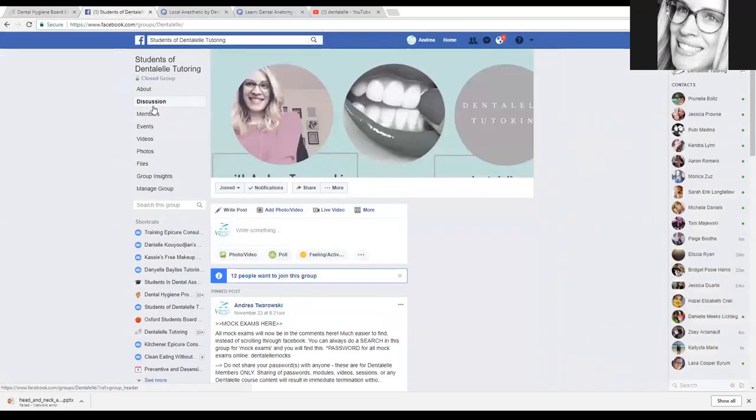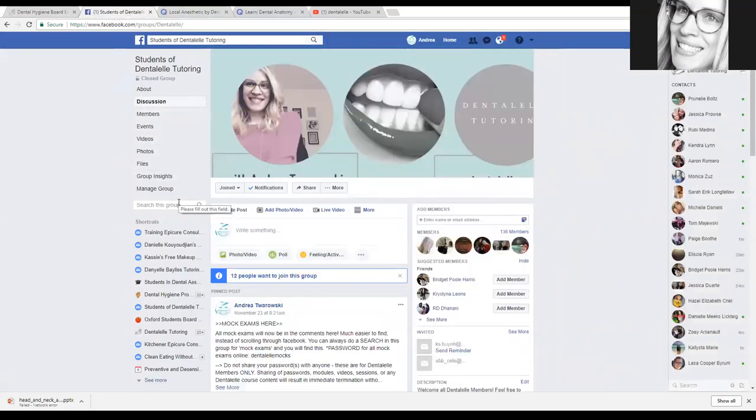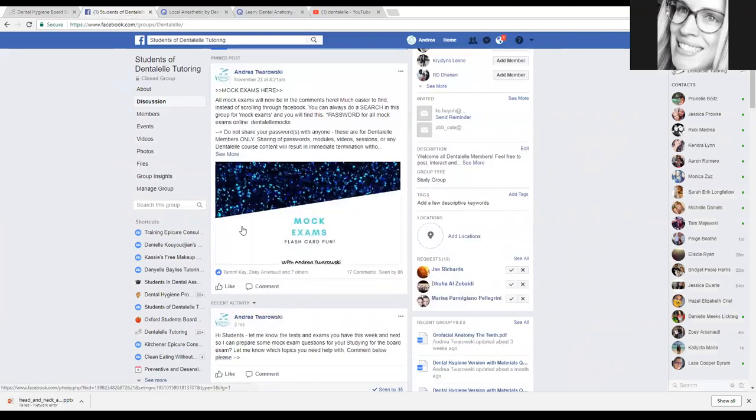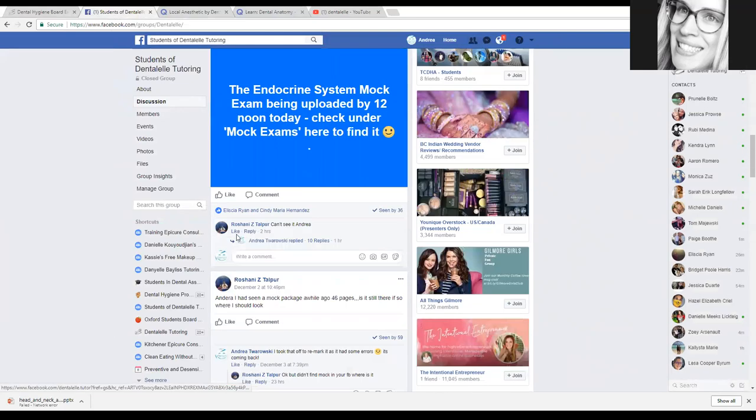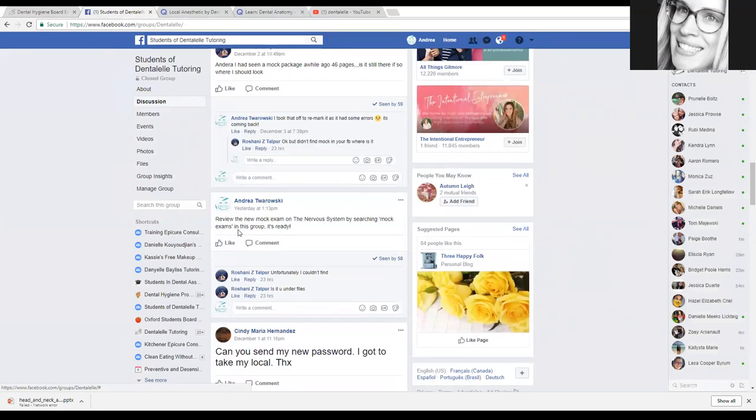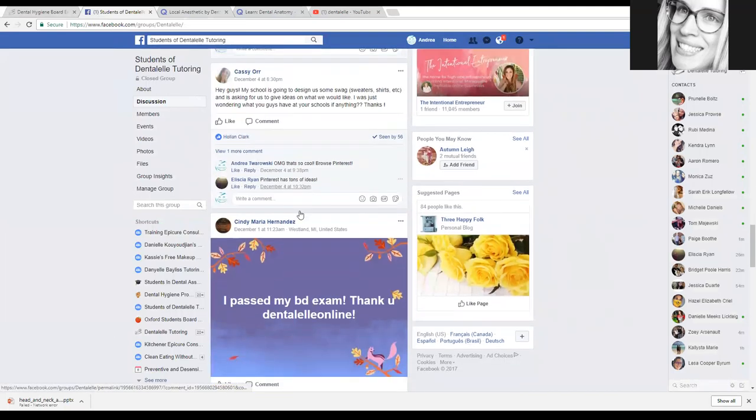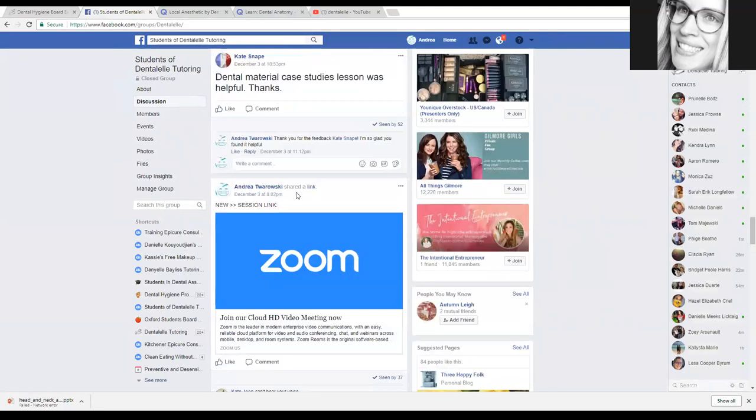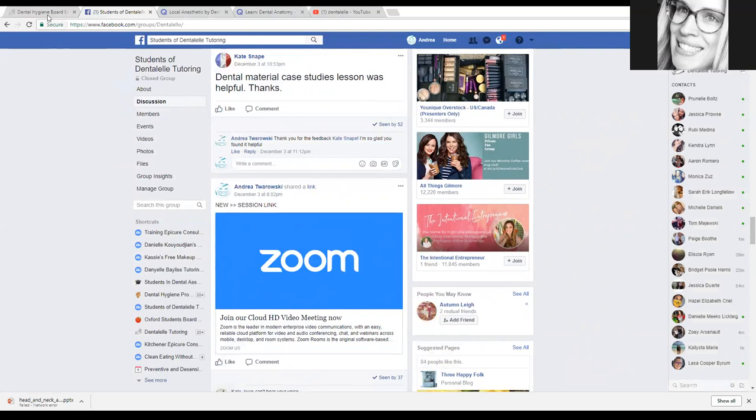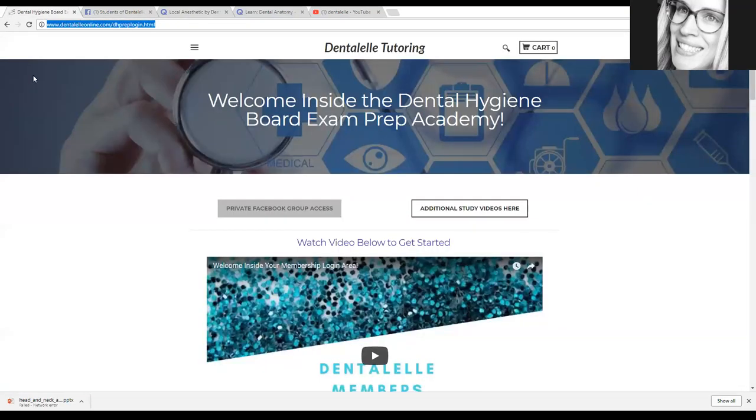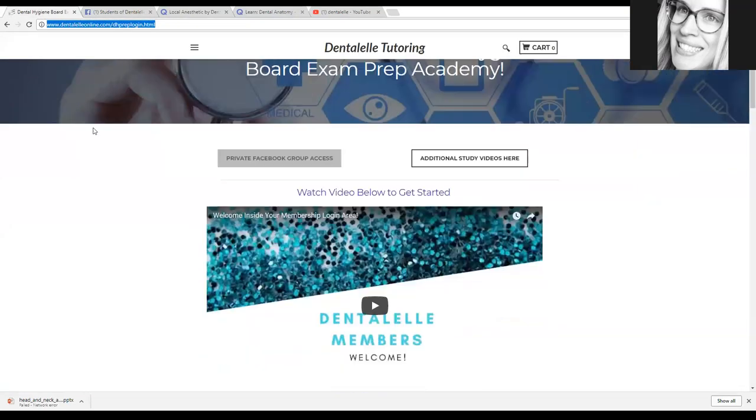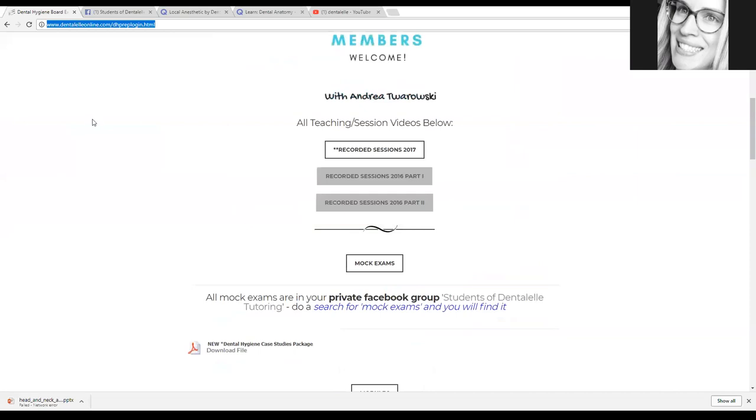And then for our live case studies session that we have every single week, I will post the link here also. So we do do a case study session every Sunday at 8 PM Eastern time. And I post the link right here. So you will typically see this around 7:45 ish. And then I do post all of our sessions also. So if you're not able to see them live, let's move back into the membership login area. You can see them all right here.